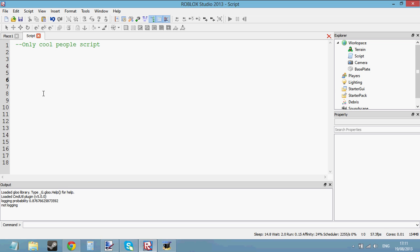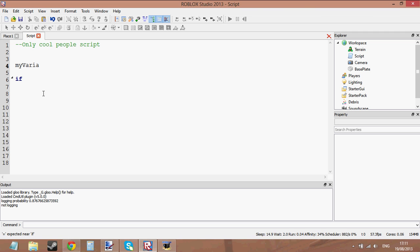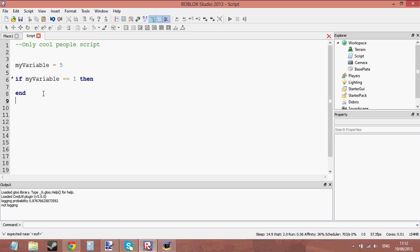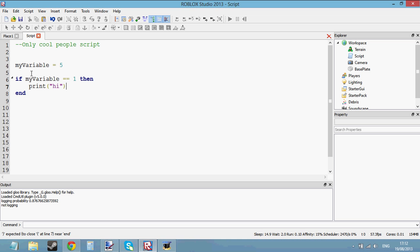We use logical operators in if statements. Let's create an if statement first. Let's create a variable equals 5. If my variable equals 1, then print high, end. My variable equals 5, so it's not going to print high.